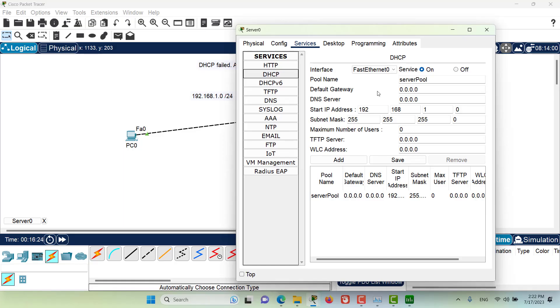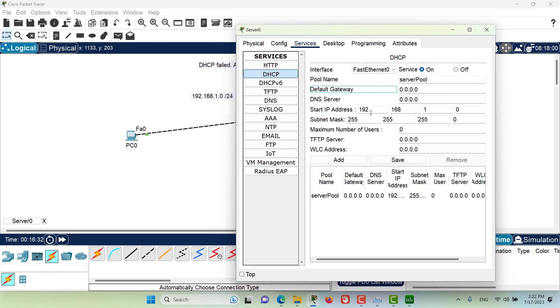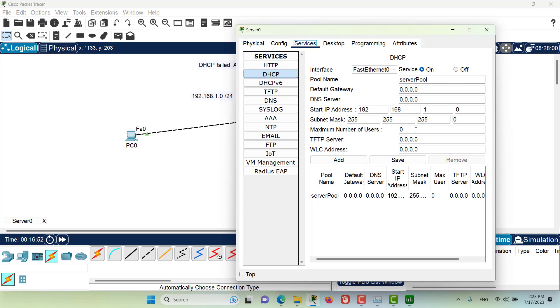Anyway, let's continue. As you can see I have the name of the pool which is correct, it doesn't really matter. The start of the IP address, the subnet mask, everything is correct. For me in here the only thing that is not correct is the maximum number of users.